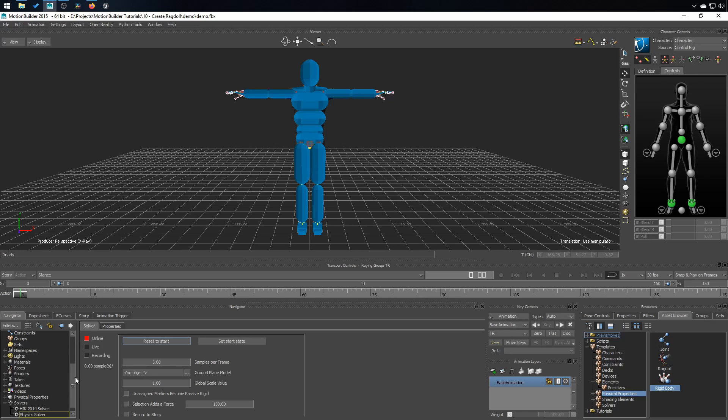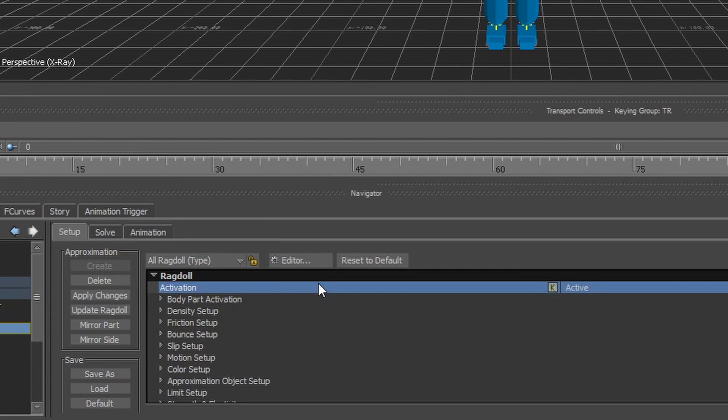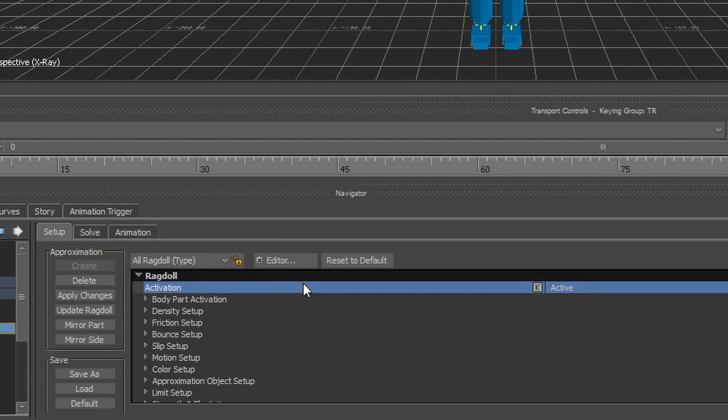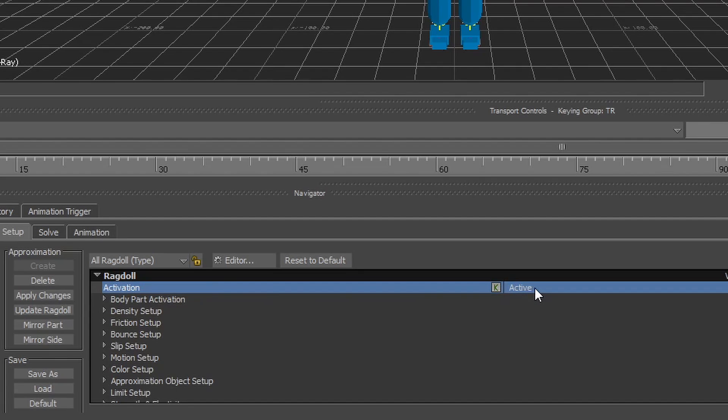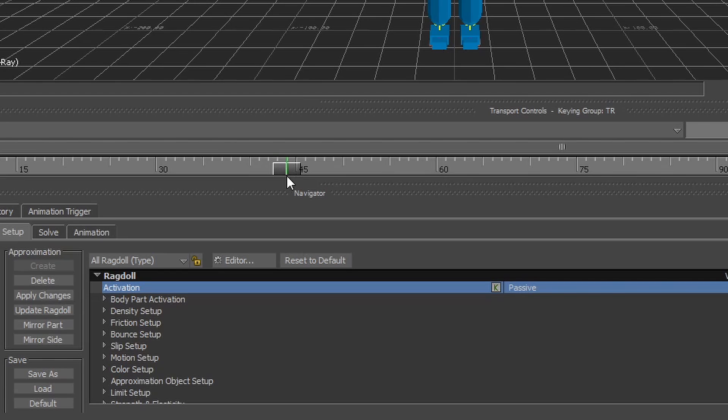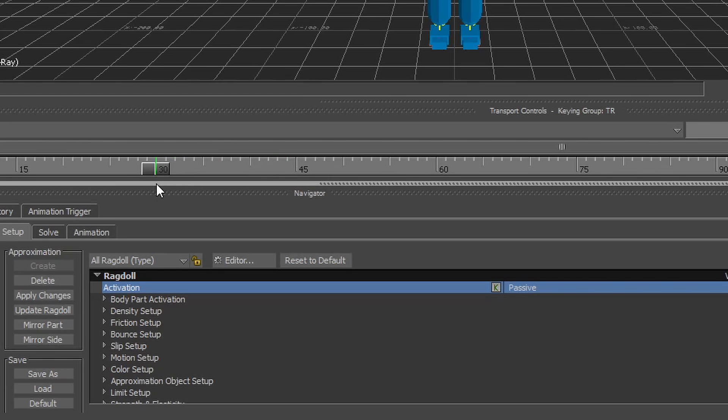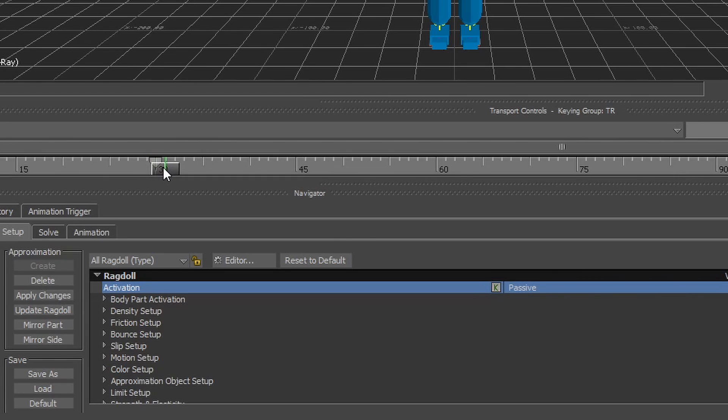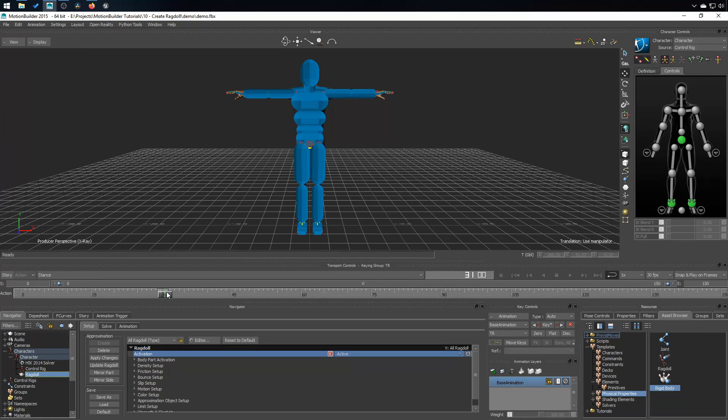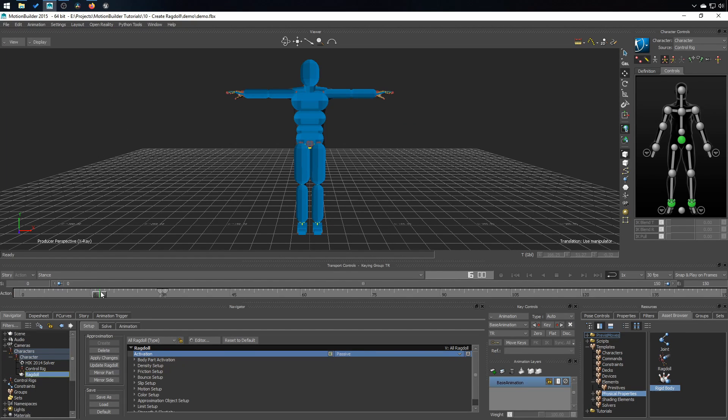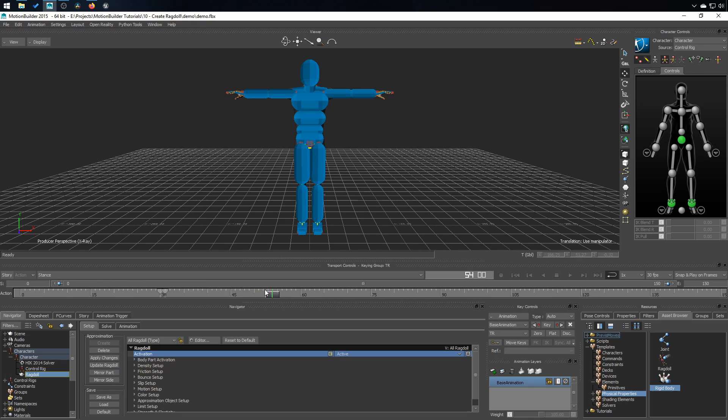Now let's go see the properties of that ragdoll. In ragdoll, in the setup tab, the important thing to keep your eyes on is activation. So for example, you might want to start your animation passive. And until let's say frame 30 and key that. And on frame 31, make the ragdoll active. So it's going to be playing the animation, the original animation. And then at frame 31, the ragdoll is going to be activated and it's going to collapse on the ground.